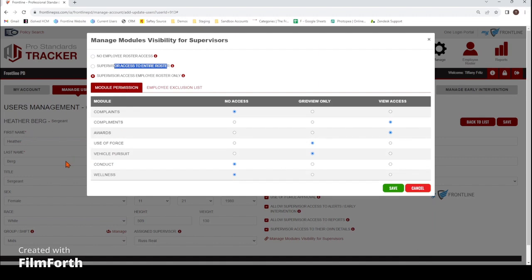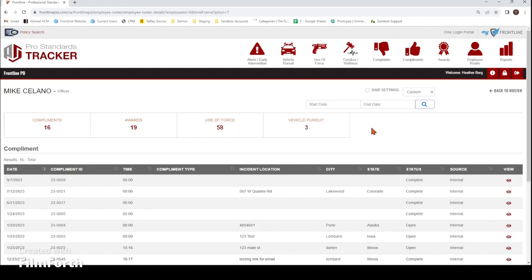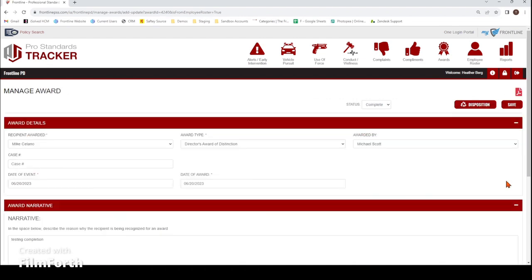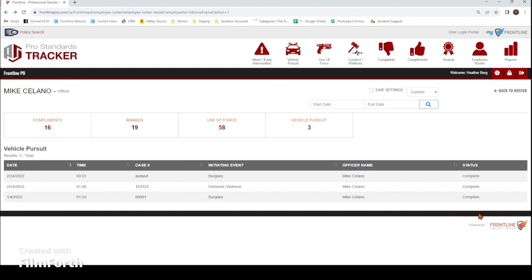I'm going to show you exactly what this user looks like when they log in as a supervisor role. Heather is marked as supervisor access employee roster only, which is that user role level below her. For her modules, I gave her no access to complaints, conduct, and wellness; grid view only to use of force and vehicle pursuit; and view access to compliments and awards. When I log in as Heather and go to the employee roster, it shows only those user role levels below her. You'll notice she can't see anything to do with conduct, wellness, or complaints. If you view a specific employee, you still won't see anything related to those. With compliments and awards, since I gave her view access, she can actually click the icon and view the whole report. With use of force and vehicle pursuit, since she has grid view only, she's only going to see the basic information regarding that incident.